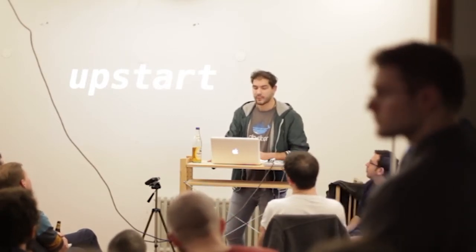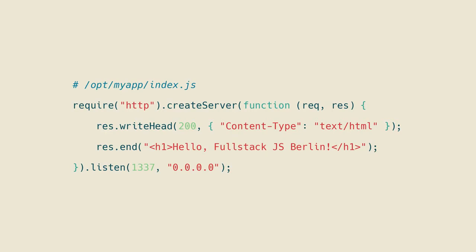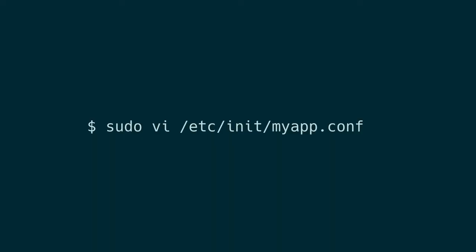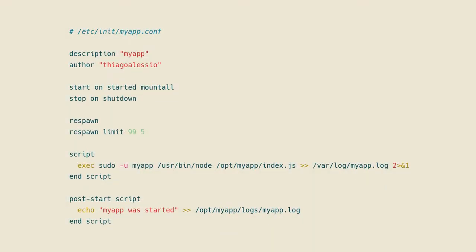For that, I created a very complex Node application — it just prints hello full stack and listens on port 1337. The only thing I need to make this a service is to create an /etc/init myapp.conf with those lines here. Basically you just describe the service and the script you want to run, typing output to a log file. And also, after starting successfully, I just log there on the same file that the app was started.